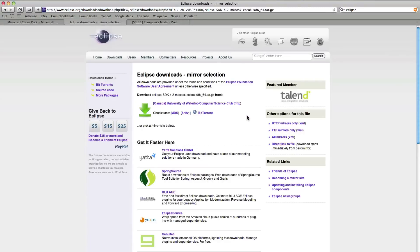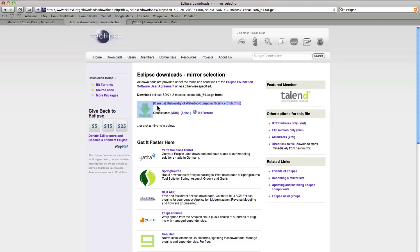Go into here and then you want to download from this link here — whatever link it is. This is the sort of mirror link that this comes from. Just click here and it'll download. That is it for that.